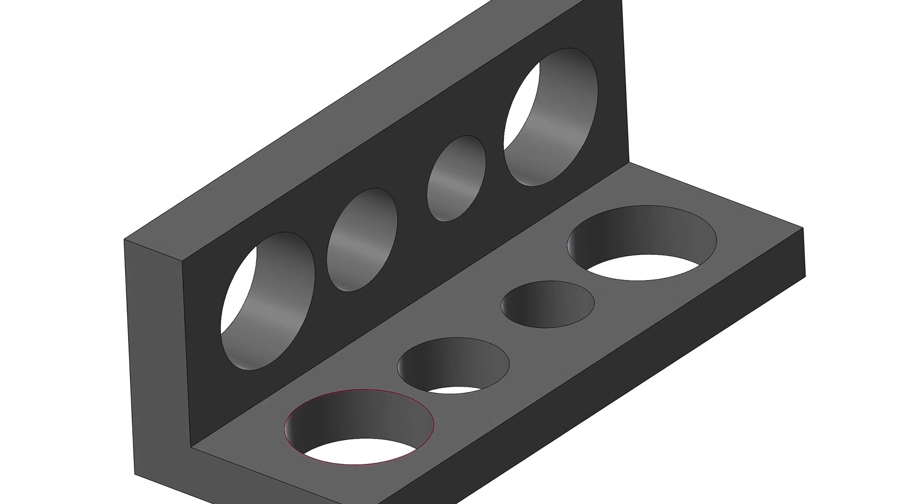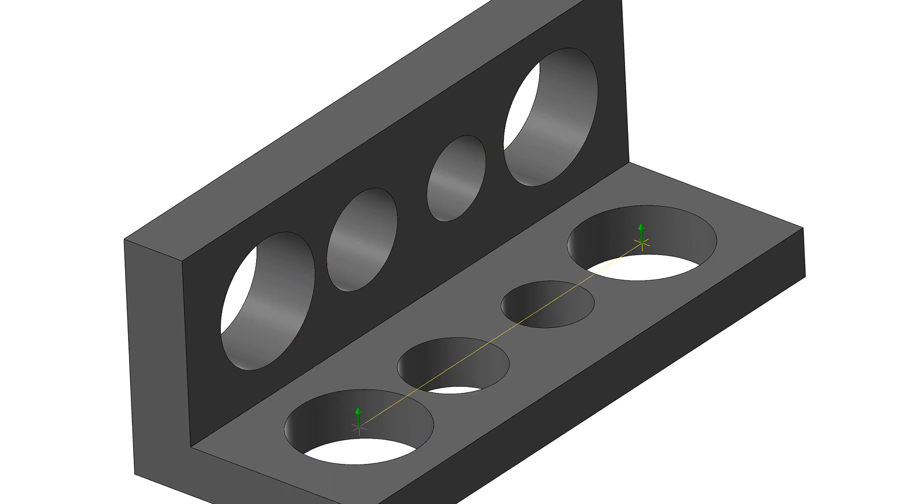When selecting features, you can now hold the Ctrl key when clicking to automatically select all matching diameters, or hold Ctrl and Shift while clicking to select only matching diameters and vectors.